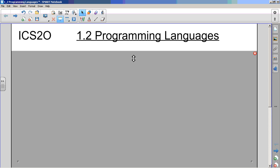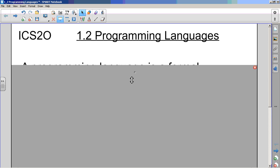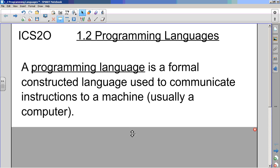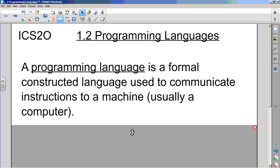Okay, so programming languages. And you're typing this out. If I go too fast, you can pause and catch up. A programming language is a formal constructed language used to communicate instructions to a machine, and that machine is usually a computer, but not always. So this idea of a formal constructed language and it has to be communicating instructions - that's what makes a programming language.